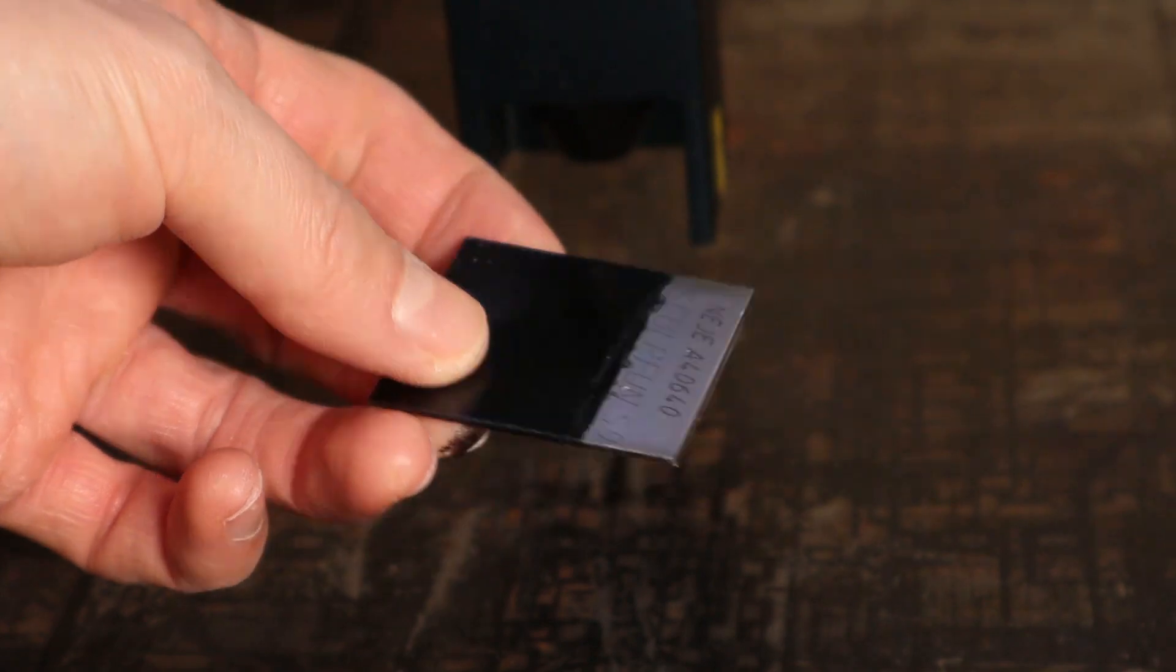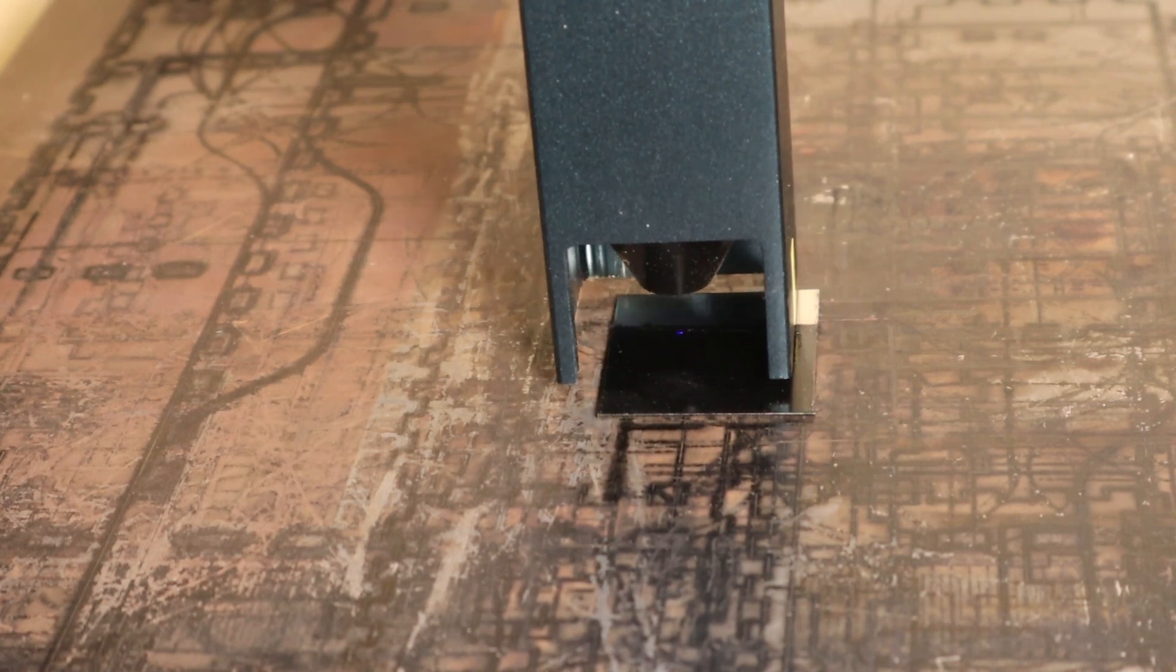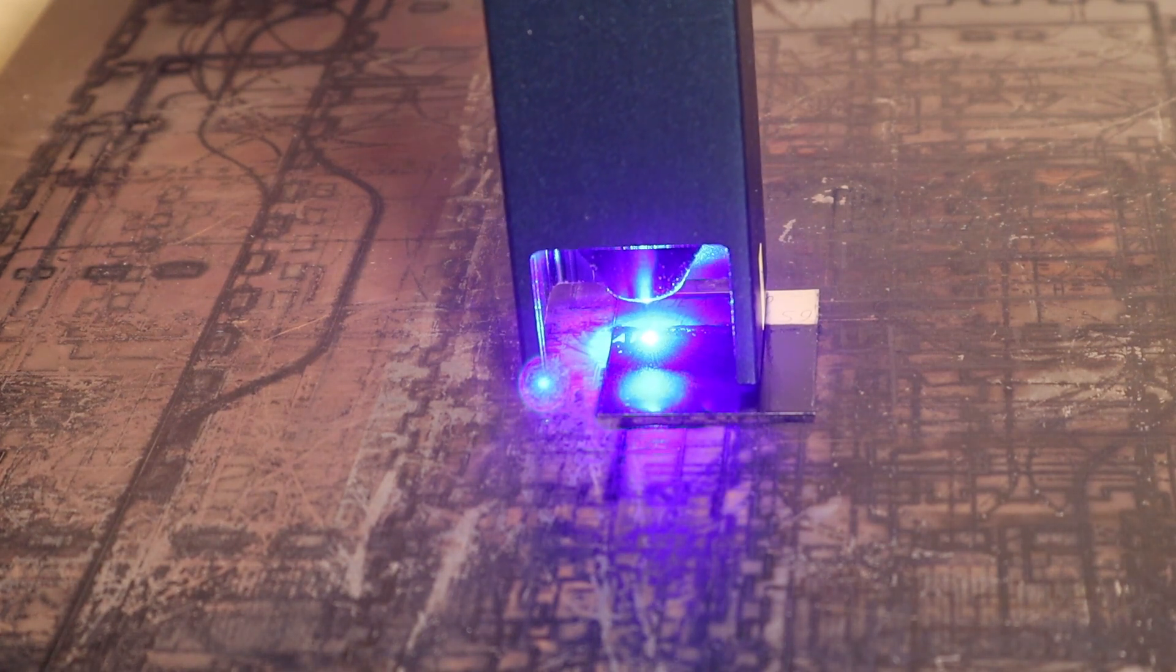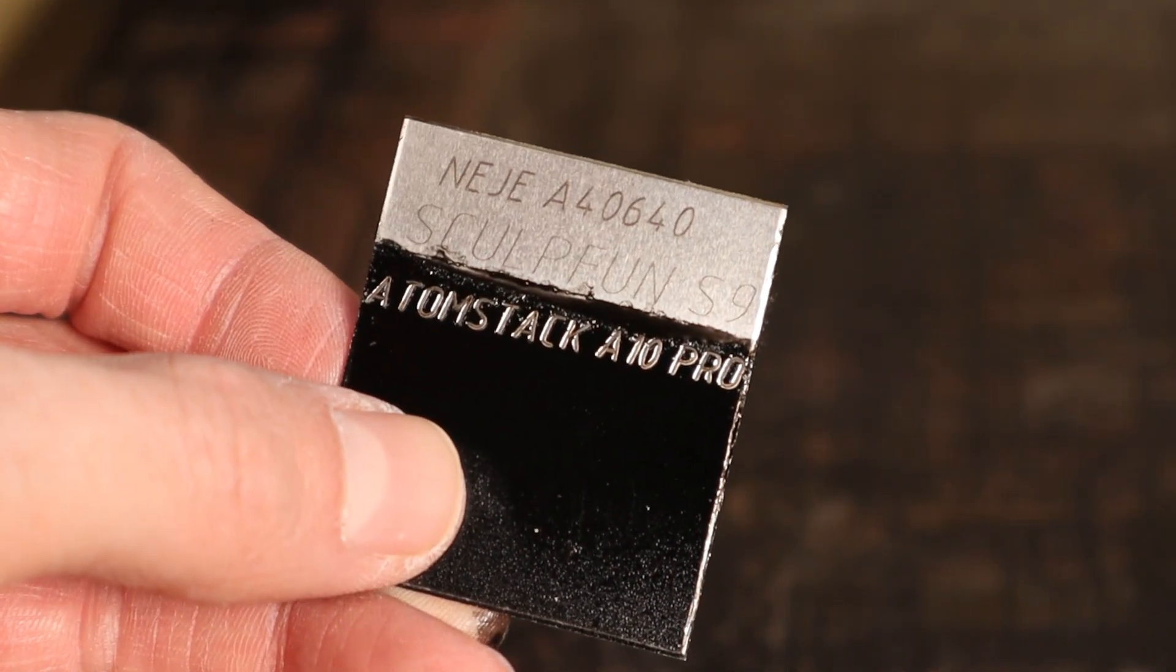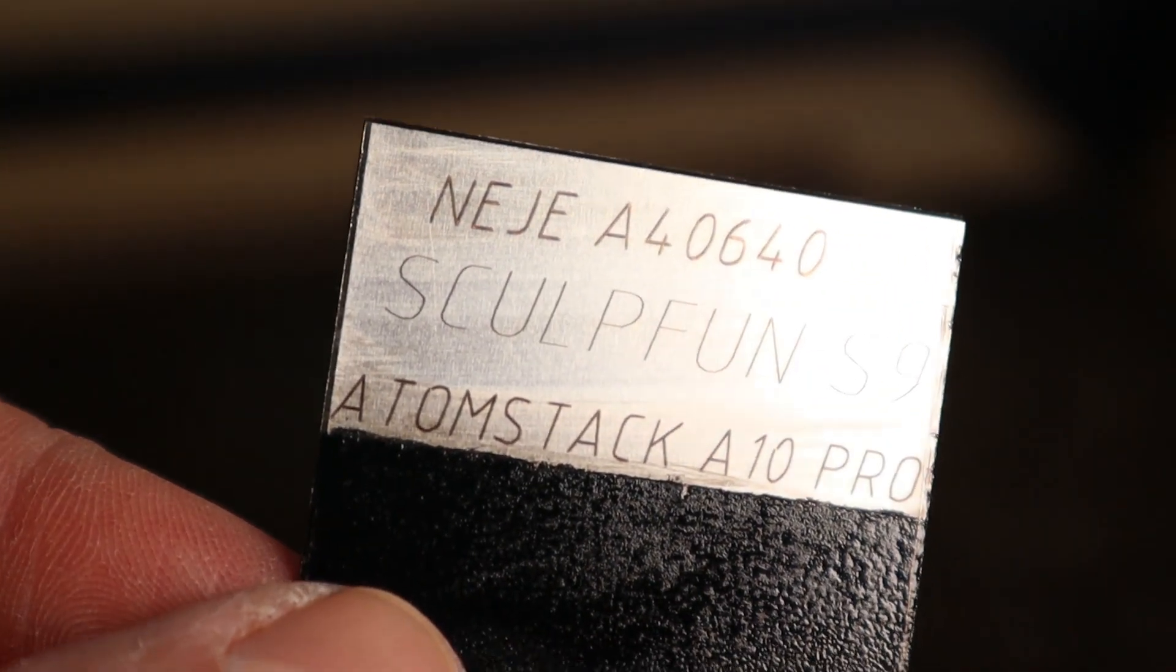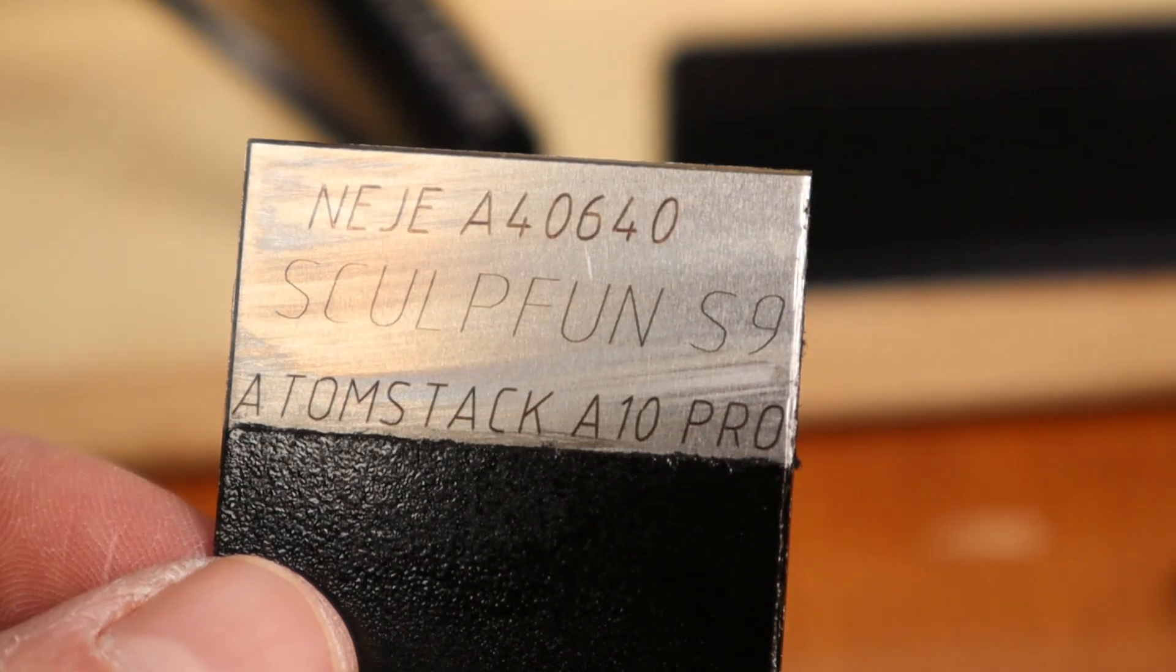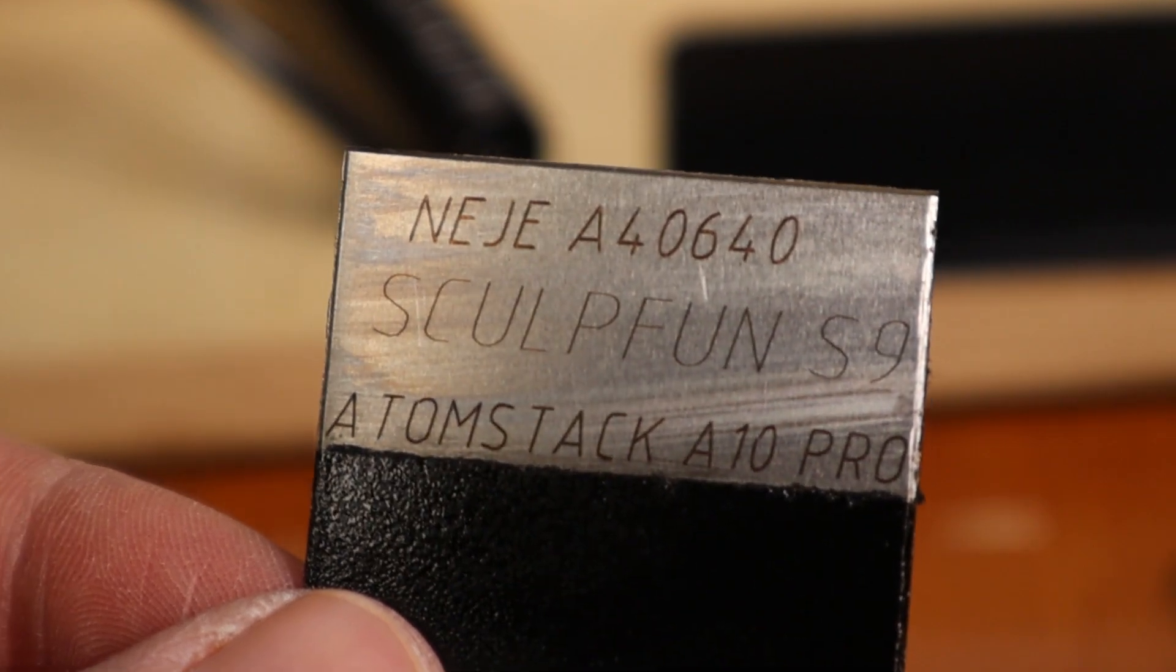Lastly I tried engraving the stainless steel that I blackened with black spray paint. I used a very slow speed of 200 millimeters per minute and full power. The engraving is quite dark. This machine can definitely engrave stainless steel. The Sculpfun S9 is a clear winner when looking at the focus spot size. This is why the S9 is such a good cutter despite having only half of the output power.